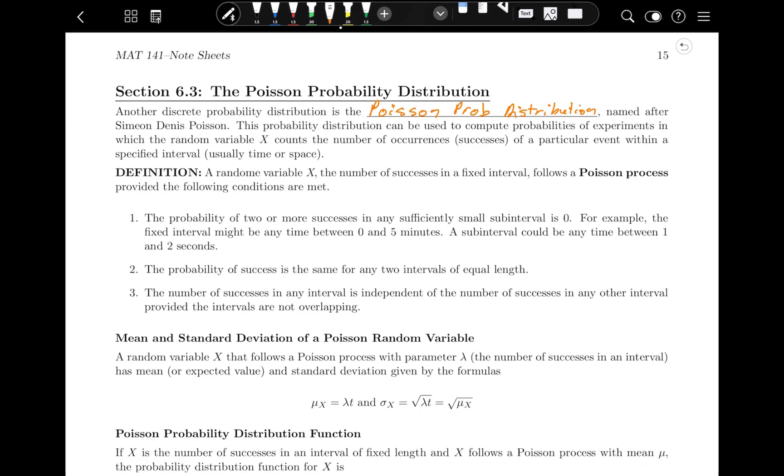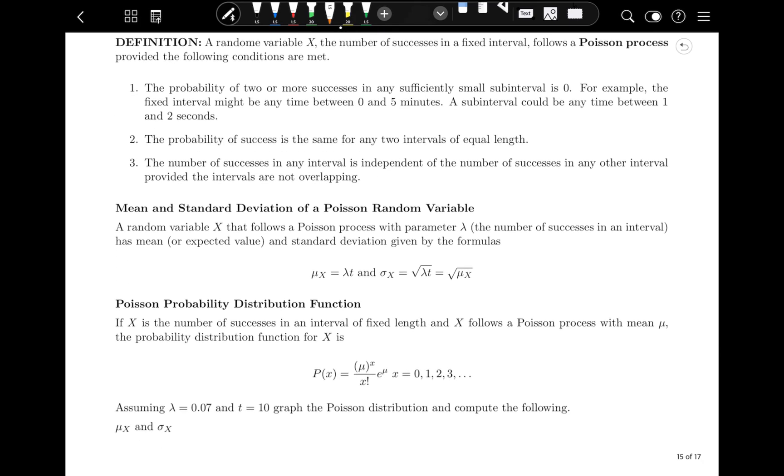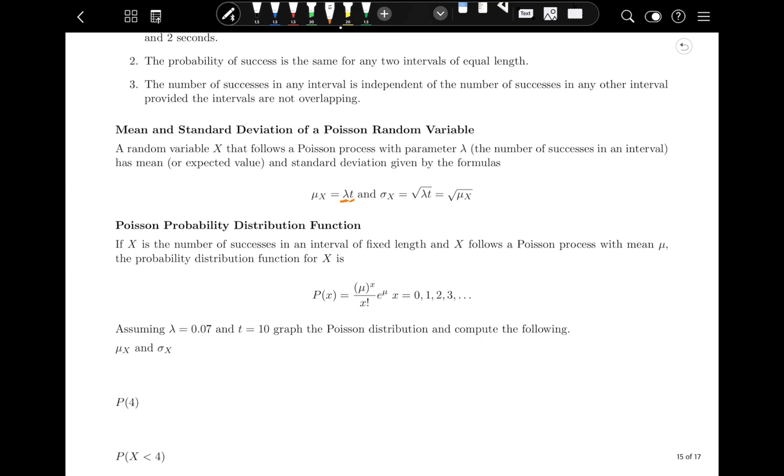The mean and standard deviation of a Poisson random variable are as follows. A random variable X that follows a Poisson process with parameter lambda, the number of successes in the interval, has a mean or expected value and a standard deviation given by these two formulas. The mean is the number of successes in an interval times the amount of time elapsed, and the standard deviation is just the square root of that. The Poisson probability distribution function follows a fixed length and the probability distribution function for X is the mean to the X power divided by X factorial times E to the power of the mean. You do not need to know that.